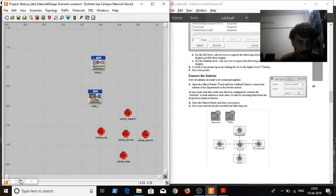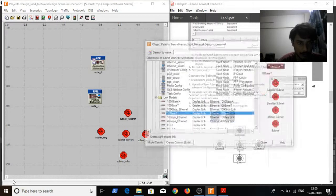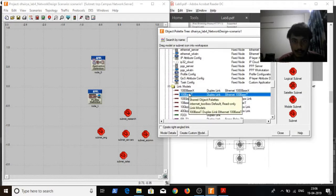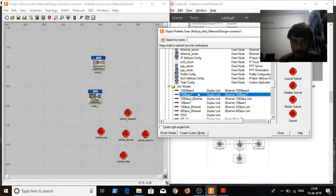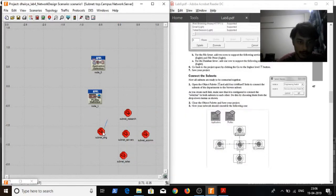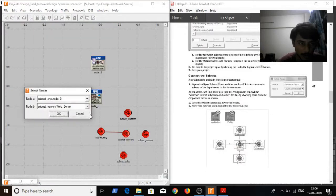Now I have created the different subnets. All I need to do is connect them. I will be connecting them using the 100Base-T link, that is the 100 megabits per second link. Since I have used the 10Base-T link inside, I need a link of higher capacity, that is why I will be using the 100Base-T link.